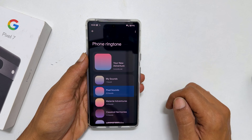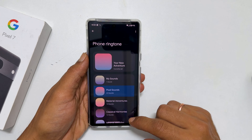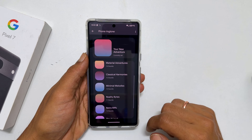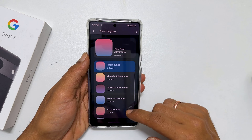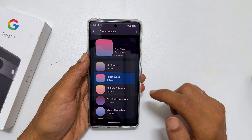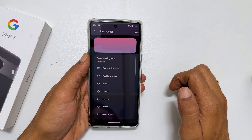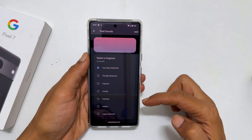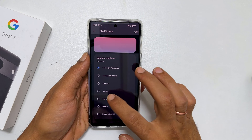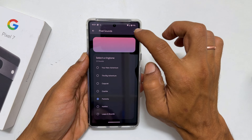Here, you will find all the preloaded ringtones grouped in folders. For example, tapping on the Pixel Sounds folder will show different ringtones. Select your music by tapping on it and then save.